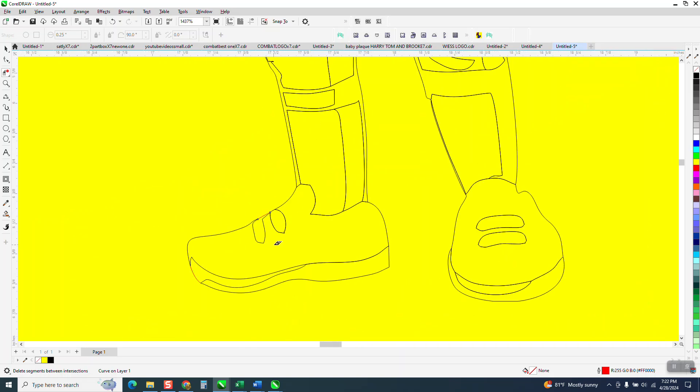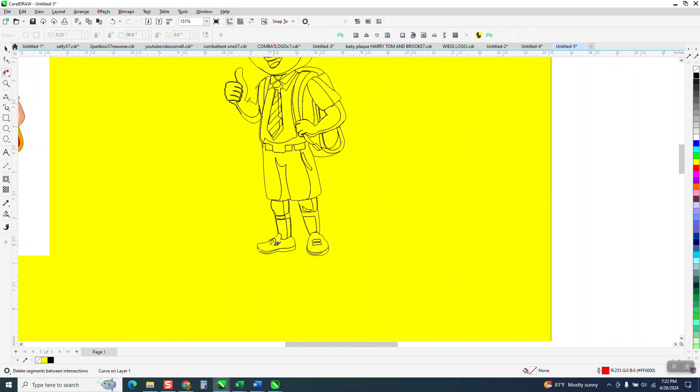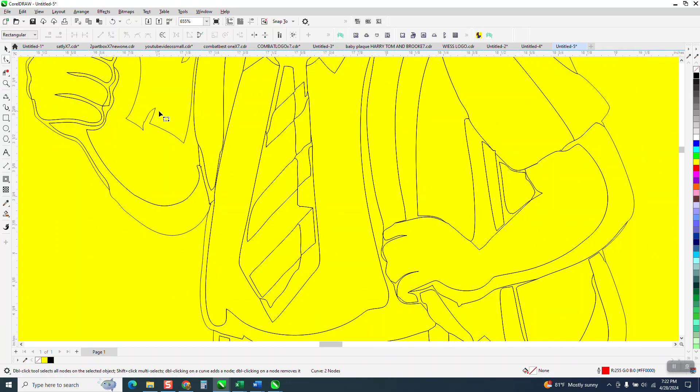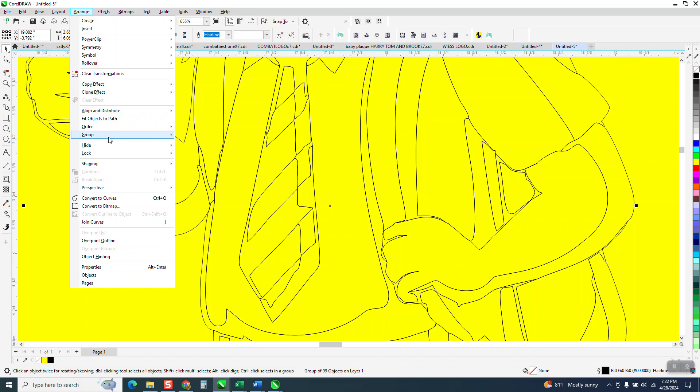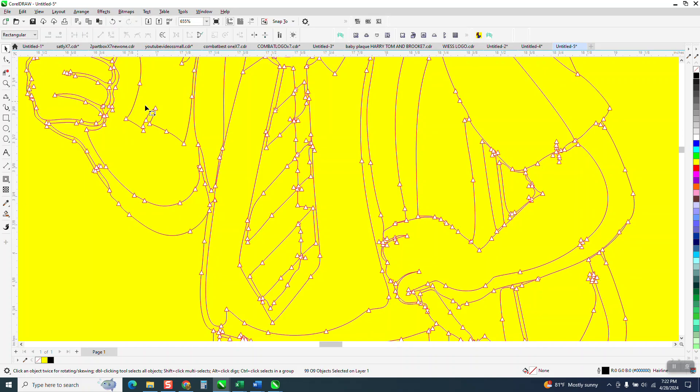I'm thinking there was one more spot right here on his, basically his shirt that really doesn't need to be there. So what I'm going to do is you've got to go up to arrange and ungroup it and then take the shape tool and just delete those two nodes.